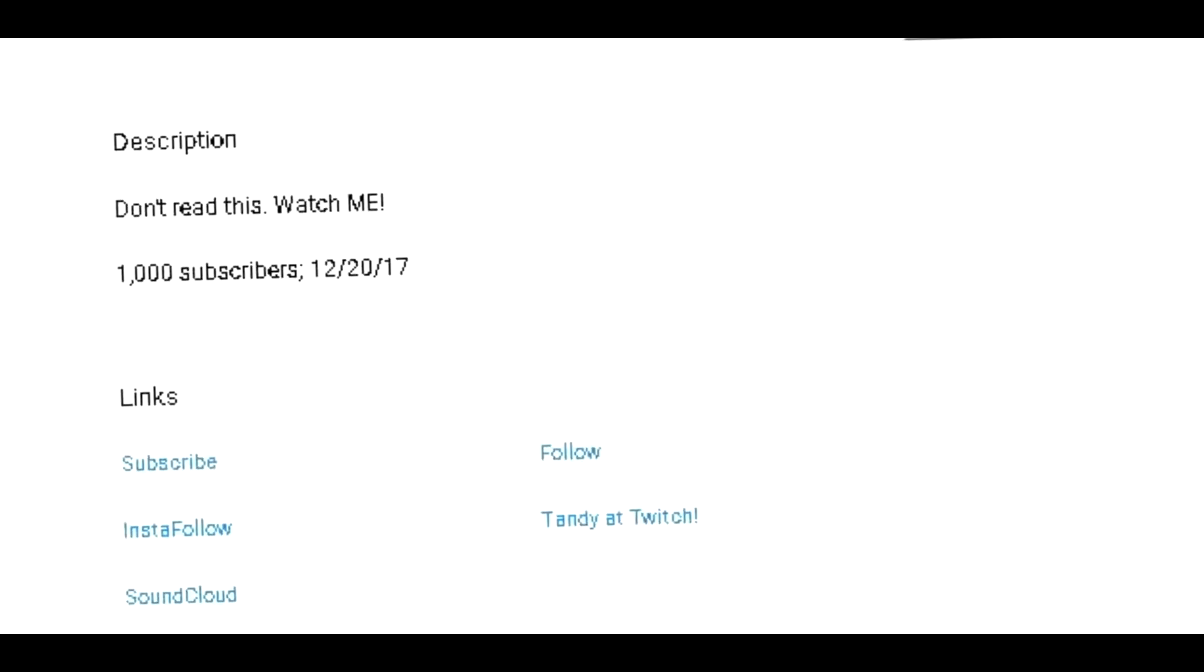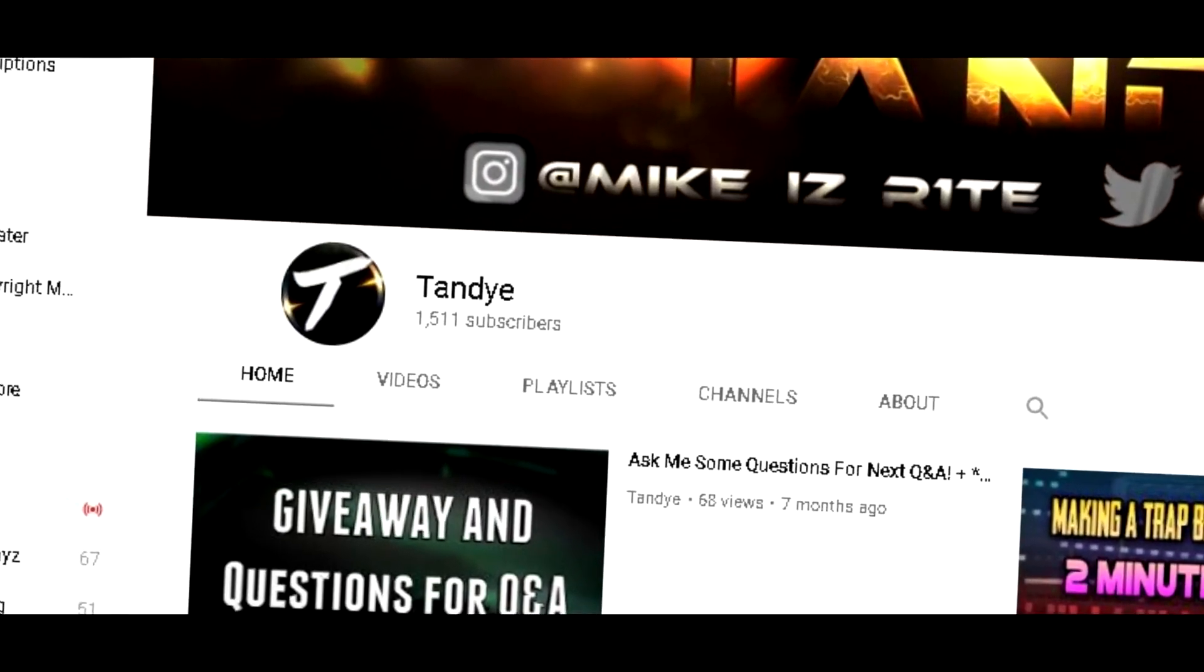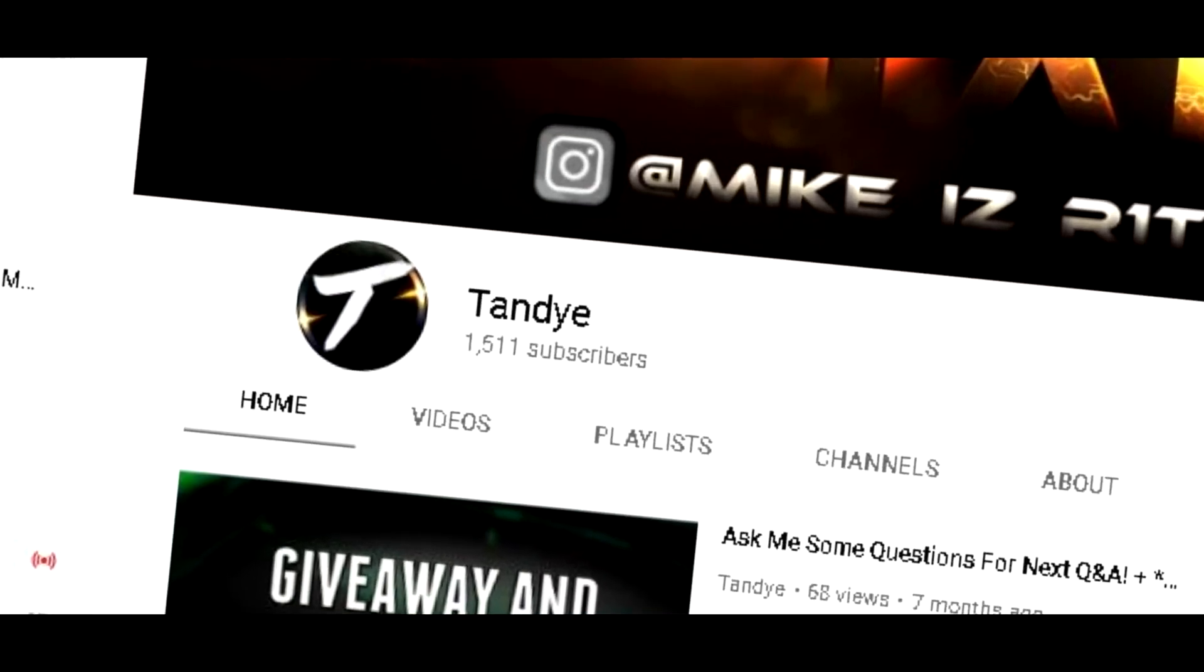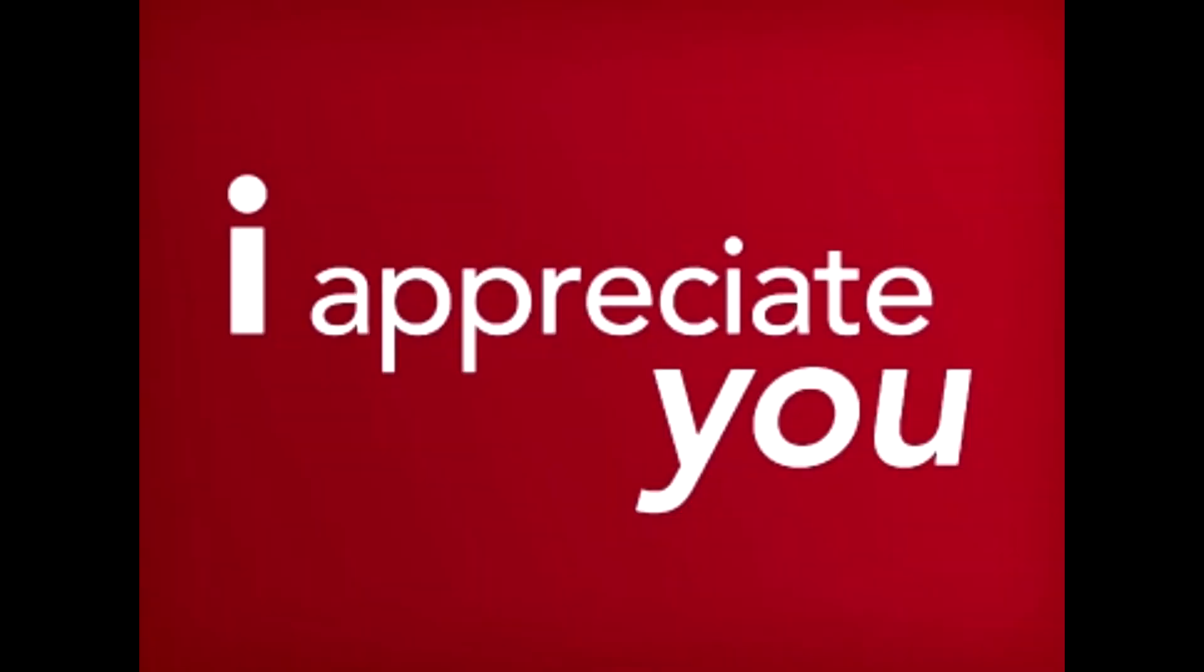What is going on guys, this is Tandy and today I have a long awaited video. 1000 subscribers was actually reached back in December, right now about 1500 subscribers to be exact, and I am getting a lot of support from you guys and I appreciate it.